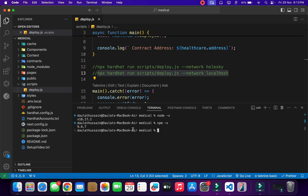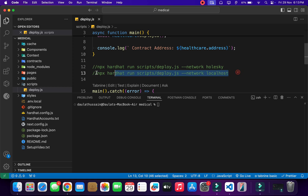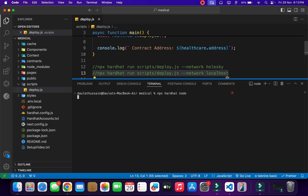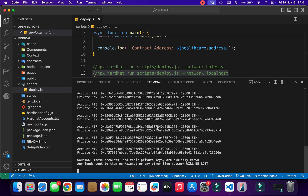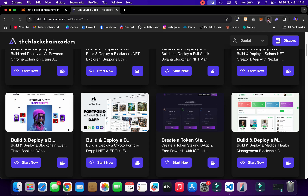This is the npm version I'm using, which is well enough to test our contract. Before we actually run the deploy command, we have to run our local node. Simply type 'npx hardhat node,' hit enter, and it's going to start our local blockchain. This is very important — once it starts, you can see our RPC URL is now available. You can copy this and add it.